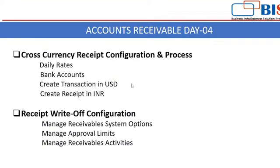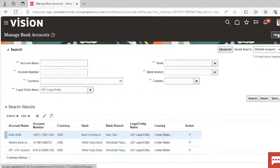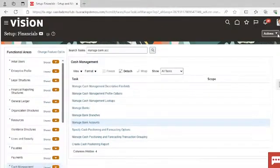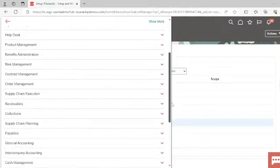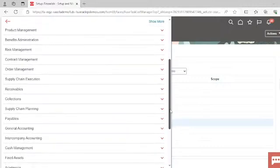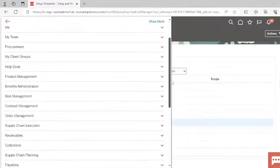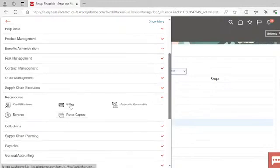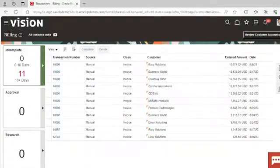We have configured the daily rates and enabled the multi-currency transaction checkbox in the bank account. Now the next step is to create a transaction in USD. Click OK and then click Done. We have to create one transaction in our functional currency — the currency in which we operate our business — and then create the receipt in the foreign currency. Go to the Receivable Workbench area and then go to the Billing area.